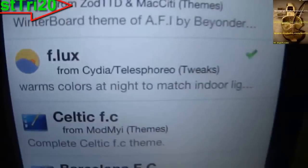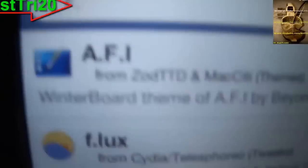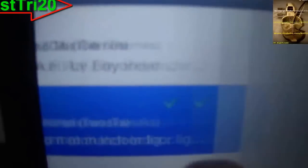In Cydia, go ahead and click on Search, then type 'f.lux'. I already have it installed, so I'm just going to show you guys what it looks like.